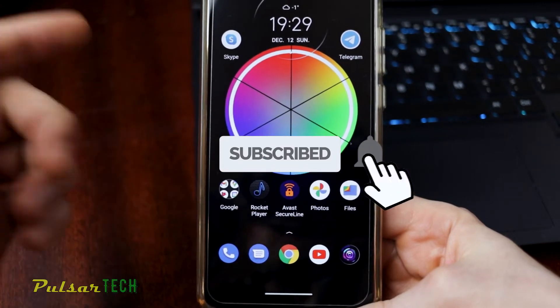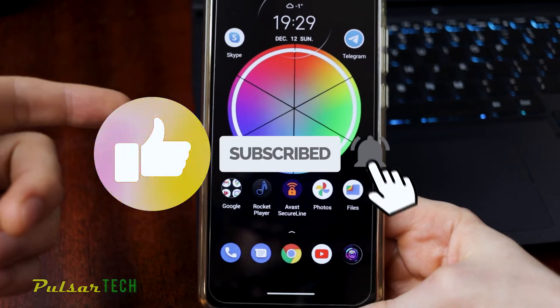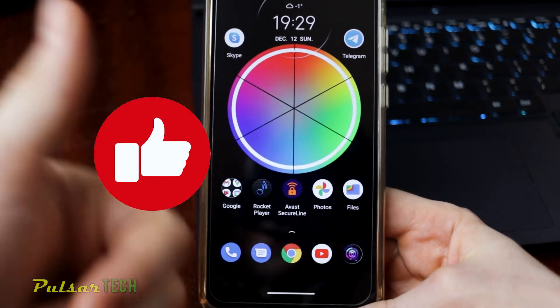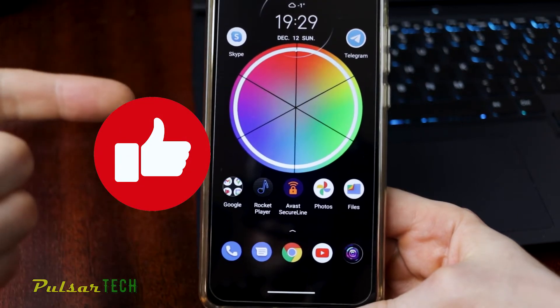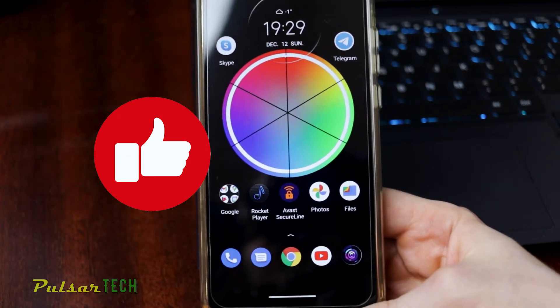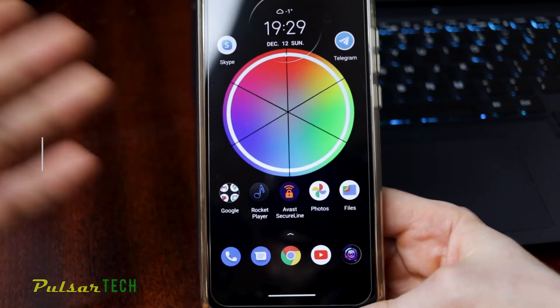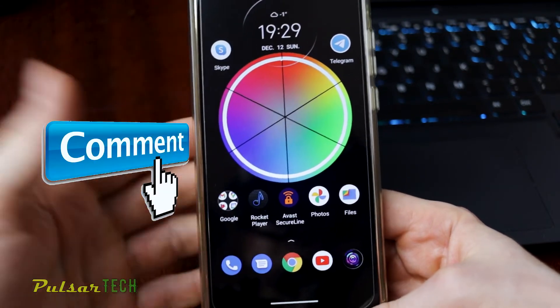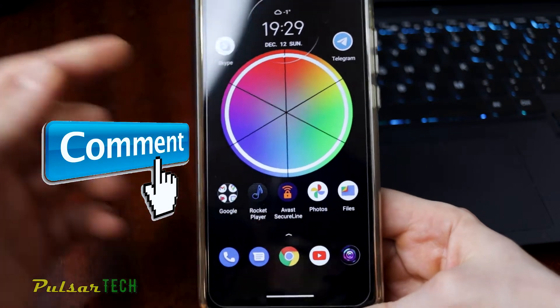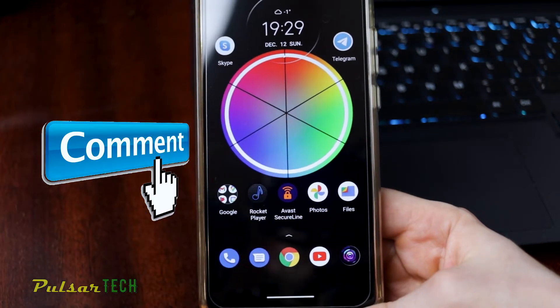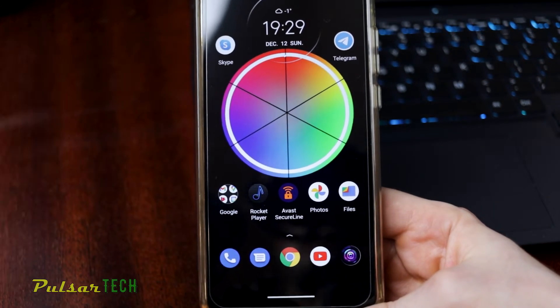If you're new to the channel, please subscribe. If you find this video helpful, give it a like — I appreciate your support. If you have any comments or questions, leave them in the comment section below. Thank you very much.